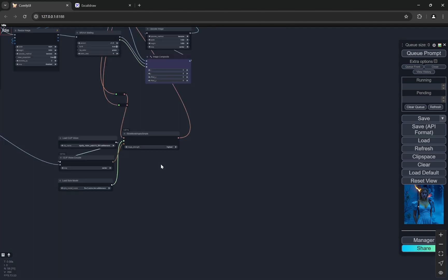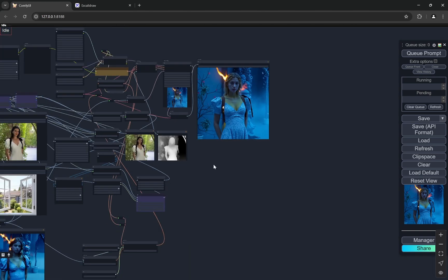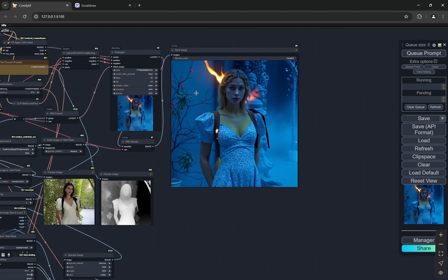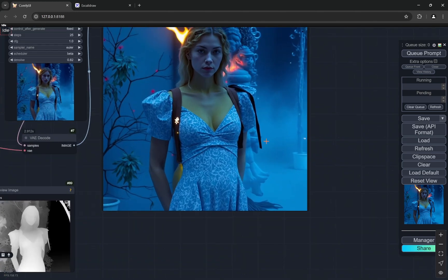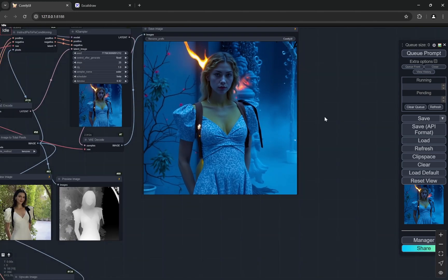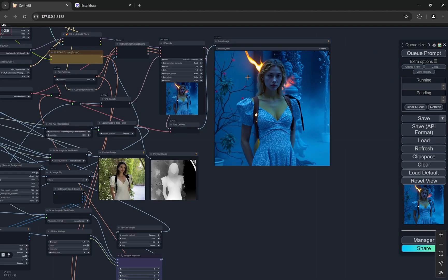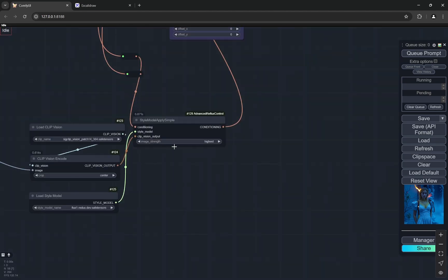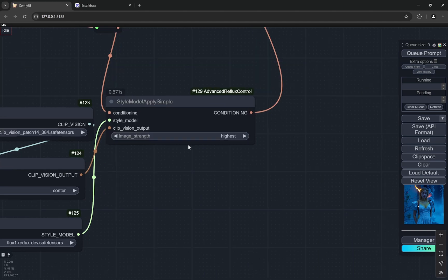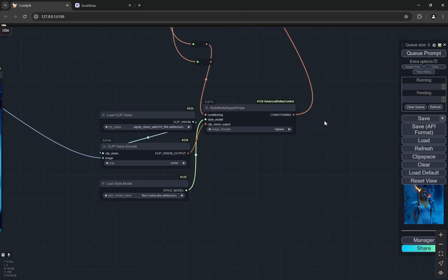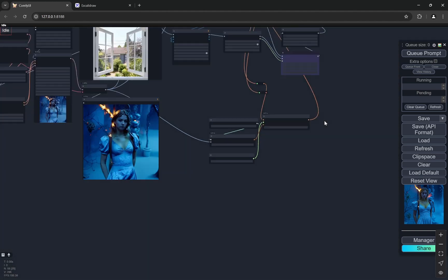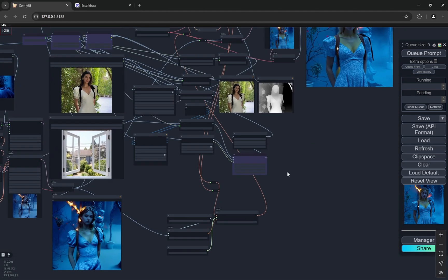And also there is the redux model working here, so we get pretty interesting images with kind of less deformation. Now you will have to play around a little bit with the denoising here, and if you want to try out different things you can slightly play with the image strength as well. I have put it to highest to take exact particular style, you can slightly vary if you want to give some variation.